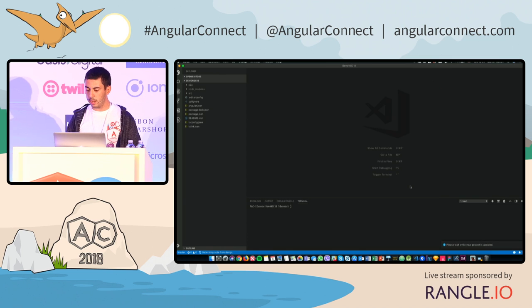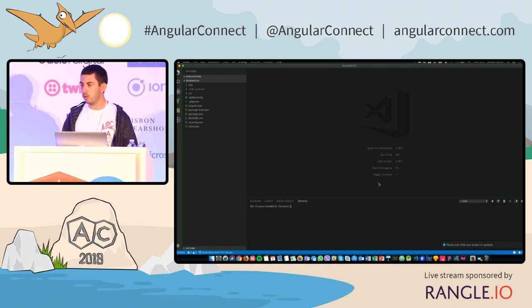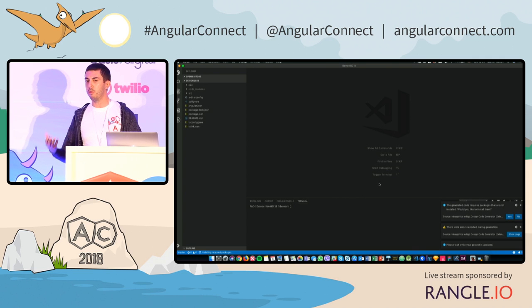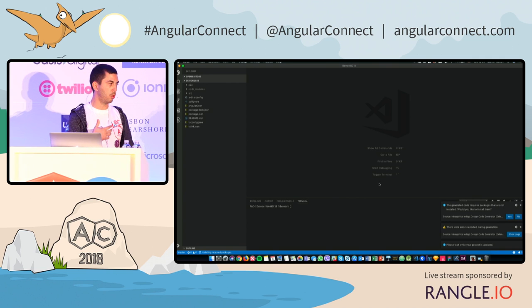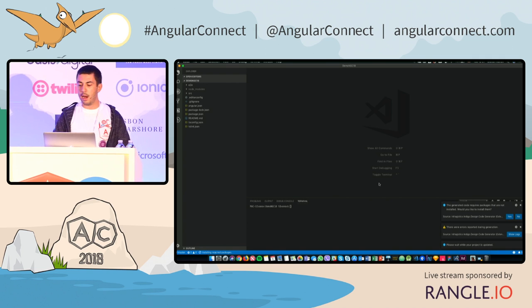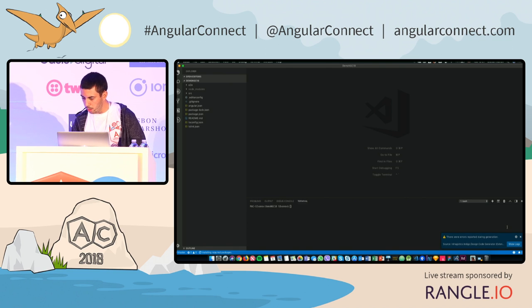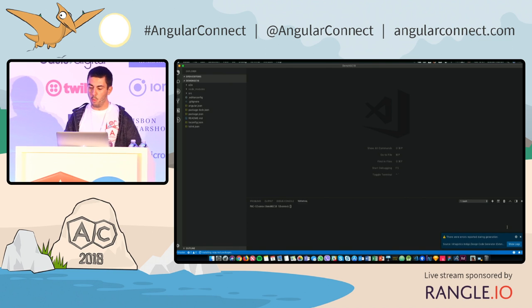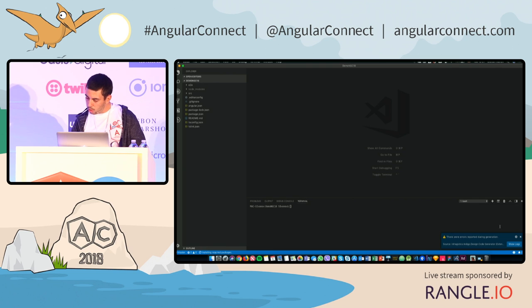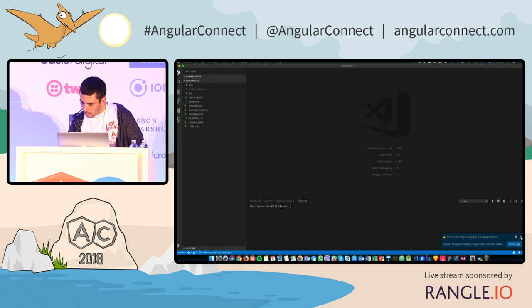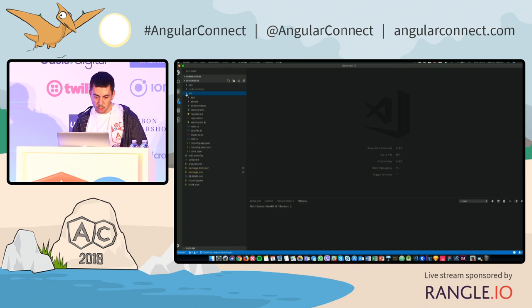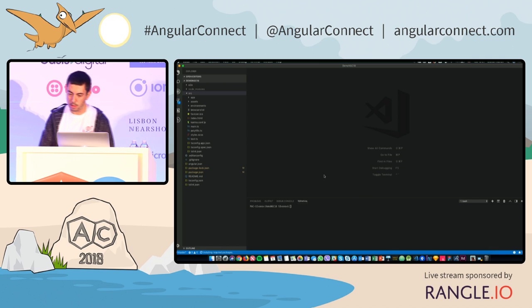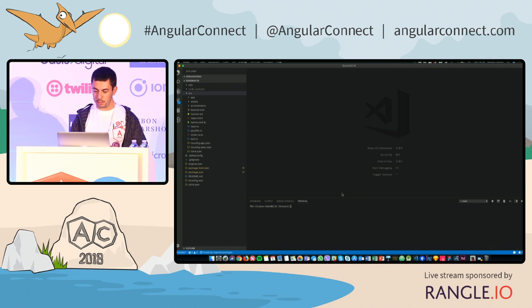So once I generate those assets, it's going to spit out native Angular code for me, which is actually built from Sketch. And that's, of course, the Ignite UI for Angular components in there. So while it's updating code dependencies here, I'm going to wait a couple of more seconds.